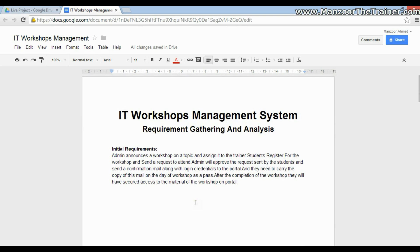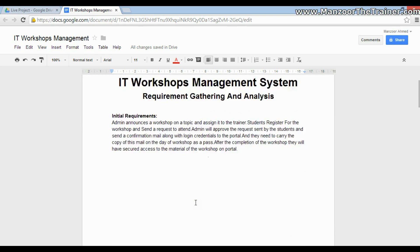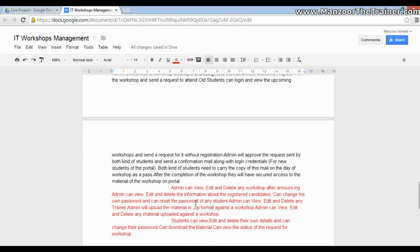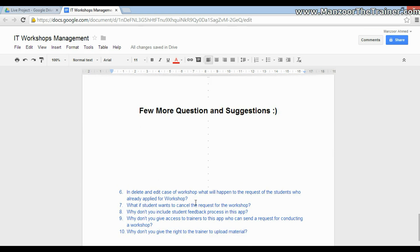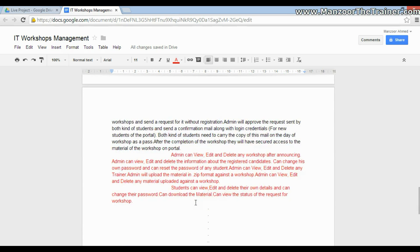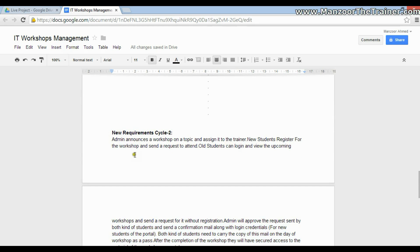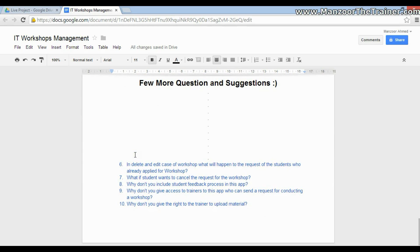You keep on asking questions to the client until you get the complete requirement. For example, in a delete or edit case of the workshop, what will happen to the requests of students who already applied? You are trying to understand the domain first before implementing anything — understanding the business end to end.